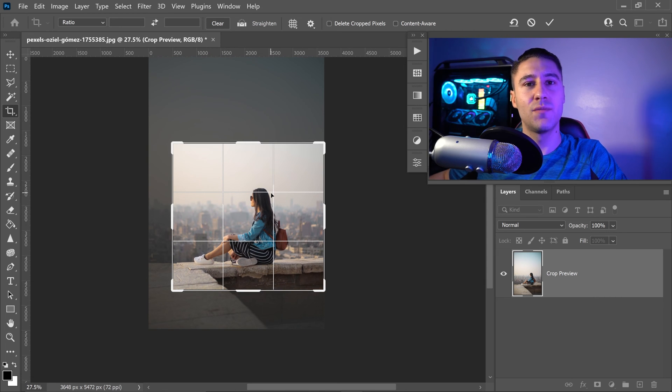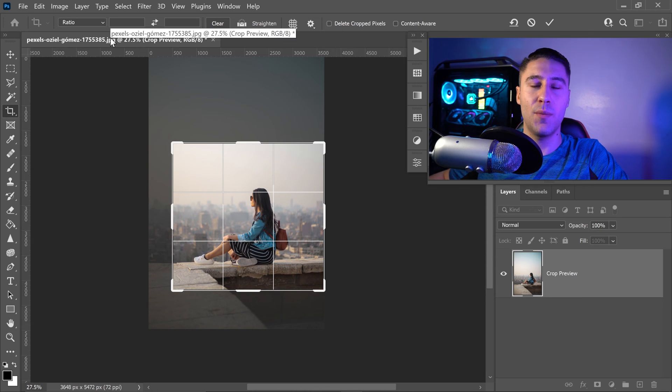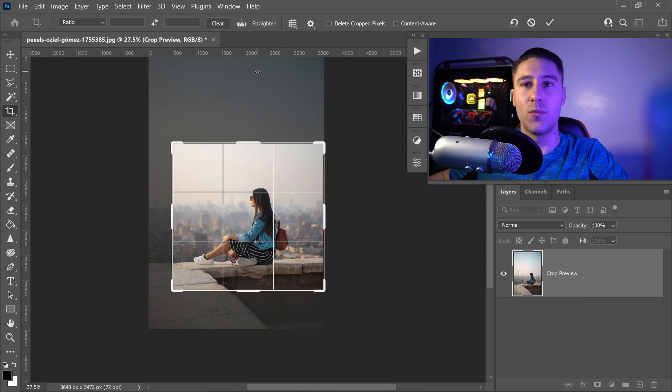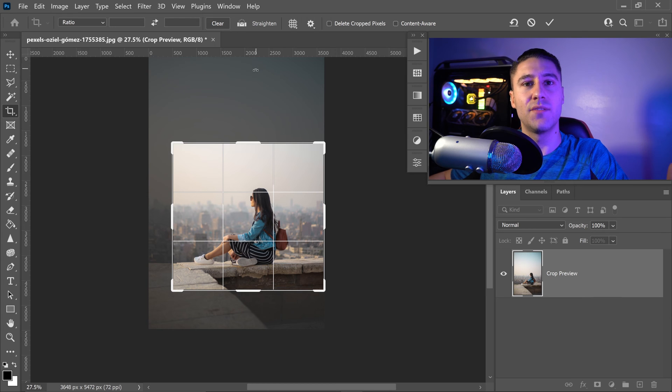This tool has some really important options right at the top. We're going to start with the very first one, which is the ratio and resolution.